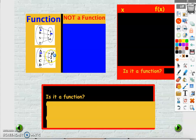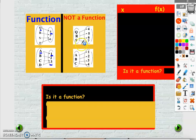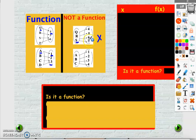The same here: when the input is a we get only one output — when b we get 2, when c we get 3, and when d we get 4. So these are examples of a function. However, here if you look, when the input is s we got two outputs: 6 and 7 — so this is not a function, because for one input we get two different values. The same here: when the input is c we get two different outputs, 3 and 4, so this is not a function.